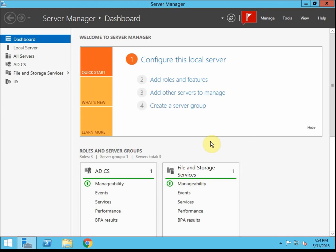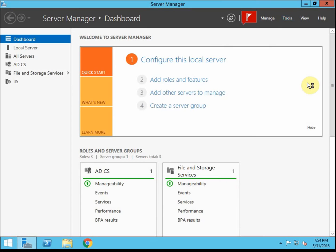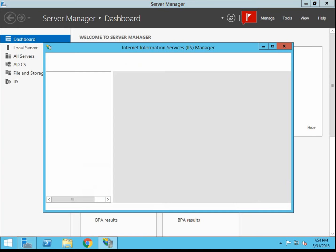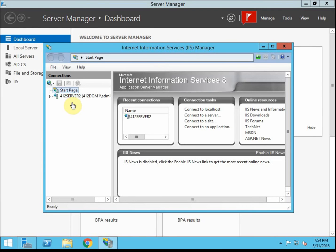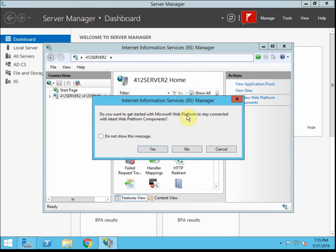In order to provide certificates, IIS must have a web server certificate itself, so we need to request one for it. We're going to go to Tools, Internet Information Services, IIS. Once that comes up, we'll select server 2, which is the server that's acting as the CA. We just left-click on the server over here on the left. If you receive this prompt, just go ahead and hit No.